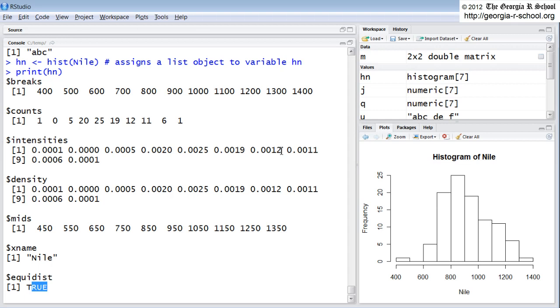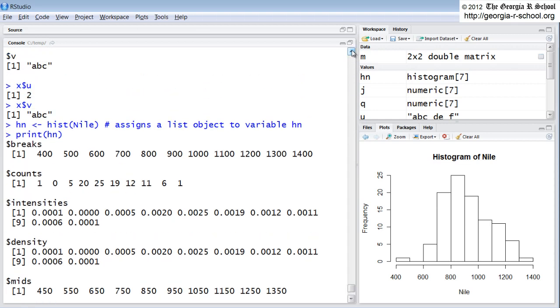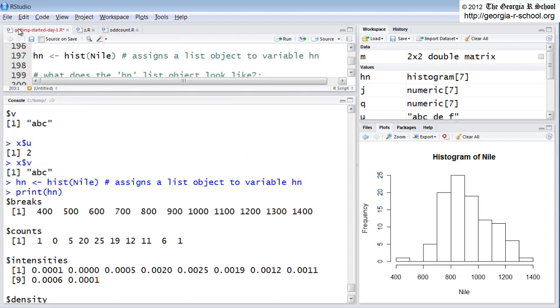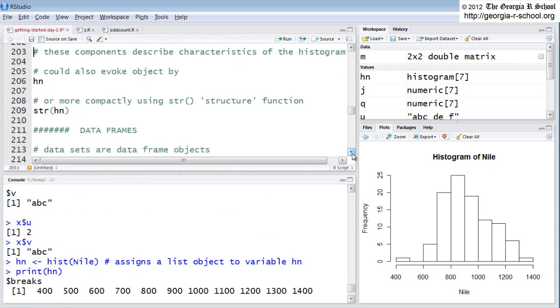So the function outputs a list. Well, is that good? Yeah, it's good. Is it bad? It can be. Not all functions will operate on a list. Some functions will. Some functions won't. So that's where we start getting into complications.